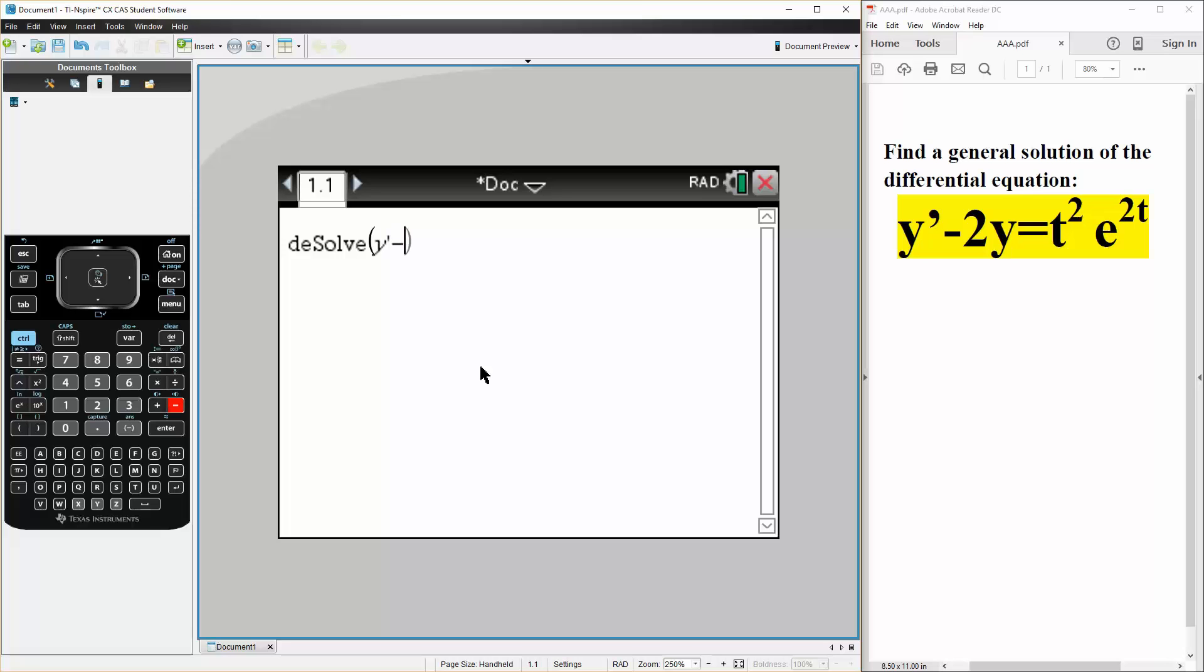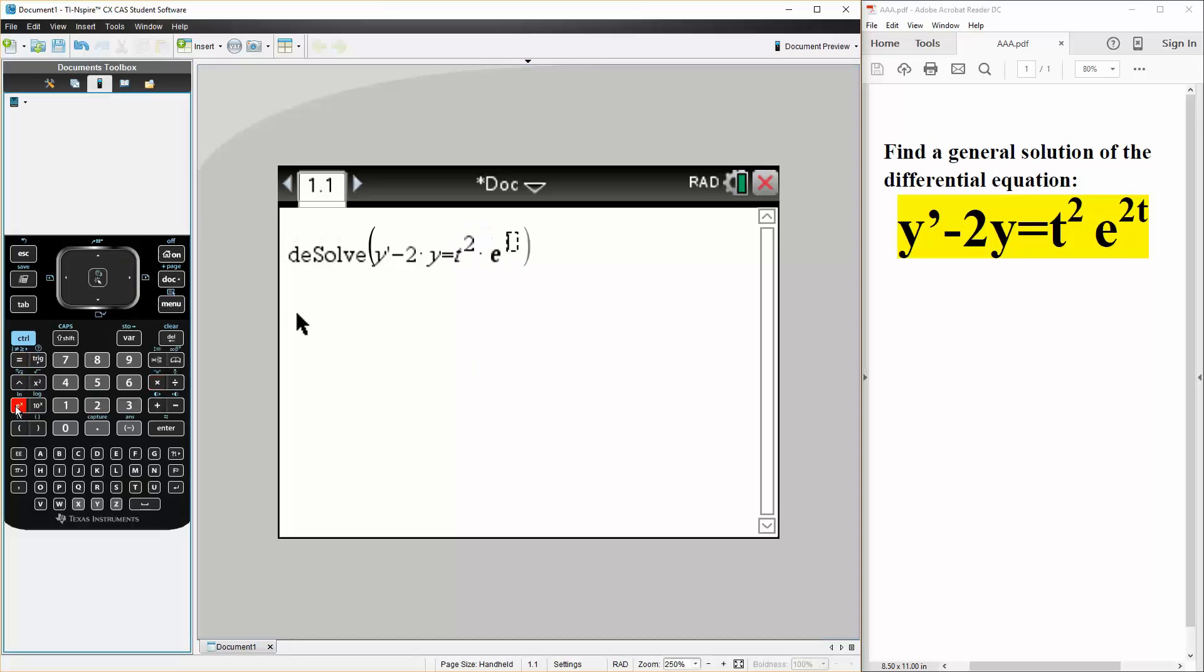So minus 2 times y is equal to t squared times e raised to 2 times 2 times t.